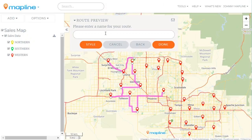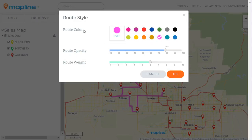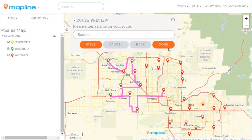Then we have the option to add a route name, so I'll type in 'Route One.' If we want to change the style we click here, and it gives us the options of color, opacity, and weight. We'll leave those as they are and click OK, then click done.